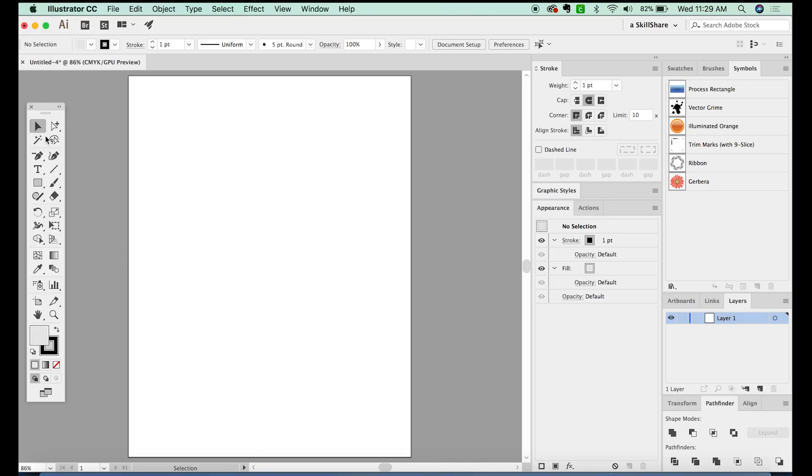Hi, this is Anne with Graphic Design How To, and today we're going to talk about the Shaper tool, this tool right over here.